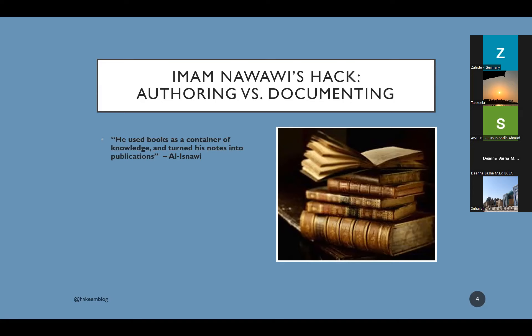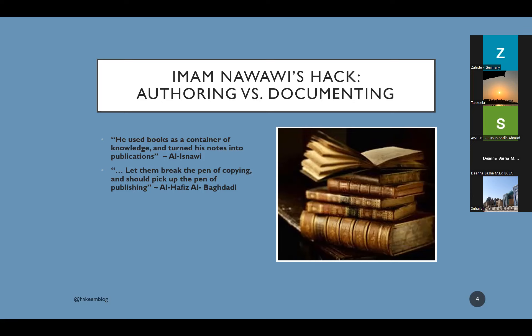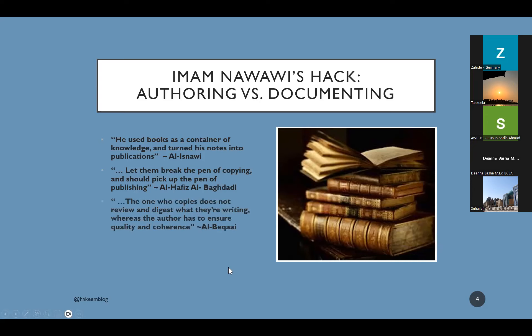Another comment about Nawawi. Al-Hafz al-Baghdadi, he says, Man arad al-faidah fal yaksir qalama al-nasakh wal yahhmil qalama al-takharij. Meaning that those who want to benefit from the knowledge for themselves, let them break the pen of copying. Stop copying notes, stop mindlessly copying notes for yourself. And instead use the same note taking mechanism to publish an article. And the idea here, if you are writing a note to be published to the world, you will put more effort. You will try to invest more energy. You will phrase your wording. You will be careful about your wording. You will edit. So this way, even if nobody read your posts, at least you benefited from it because you're working on, not only documenting, you are authoring.